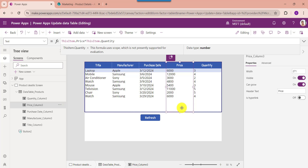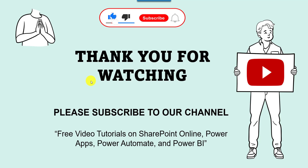Yes friends, this is all about how to update the PowerApps data table. I hope you liked this video — please give it a like and subscribe to our YouTube channel for more free videos on SharePoint Online, PowerApps, Power Automate, and Power BI. Thank you.